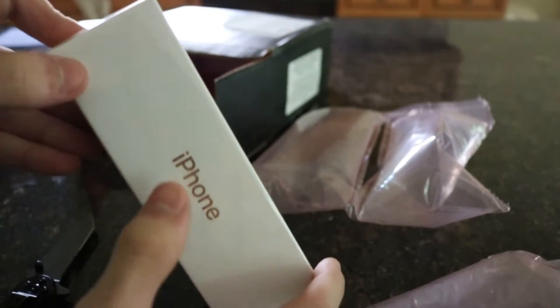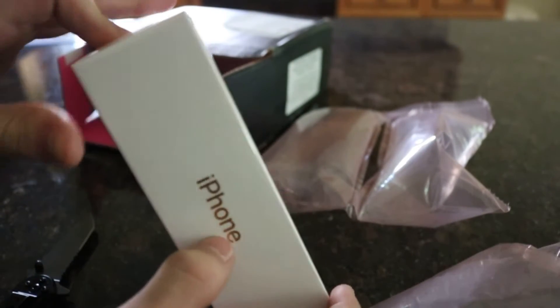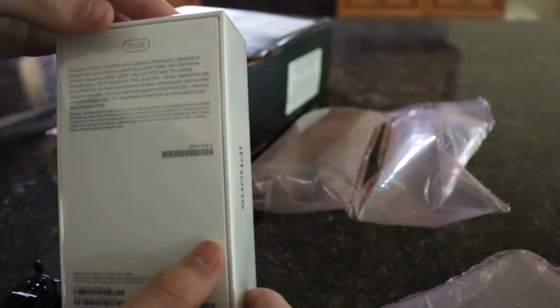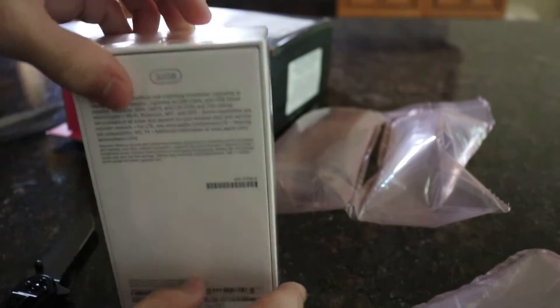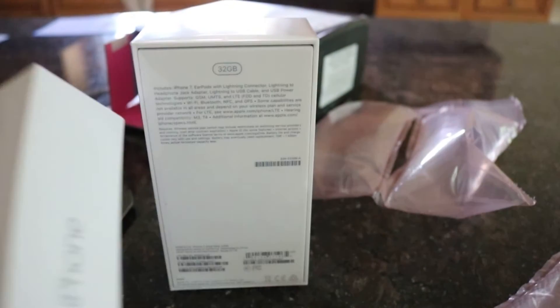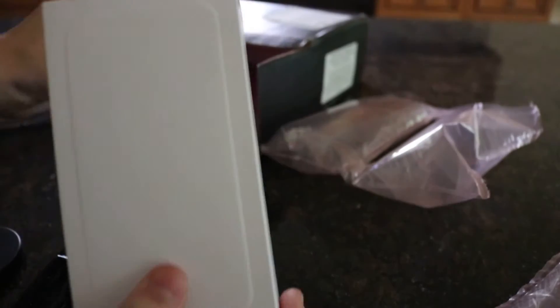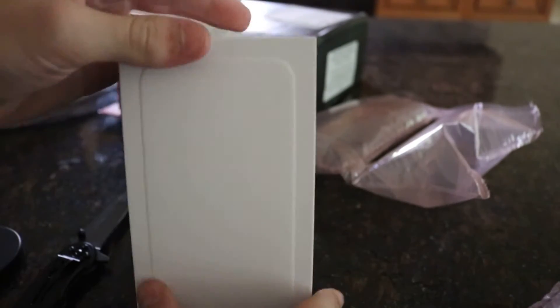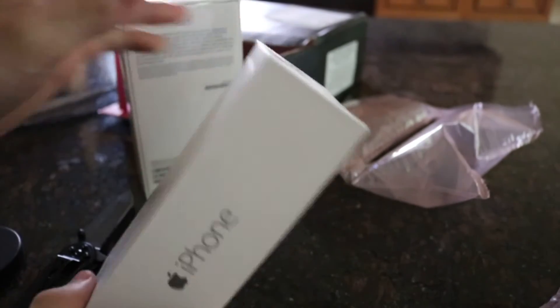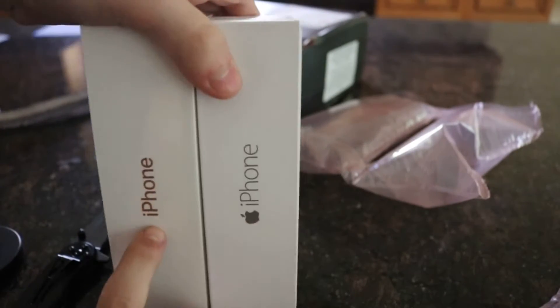So you have iPhone on the side. This is a little different print from my iPhone 6 box. Which actually I can go grab real quick. Hold on one second. Alright guys. So here's my older iPhone 6 box that I have. As you can see the printing is a little different.